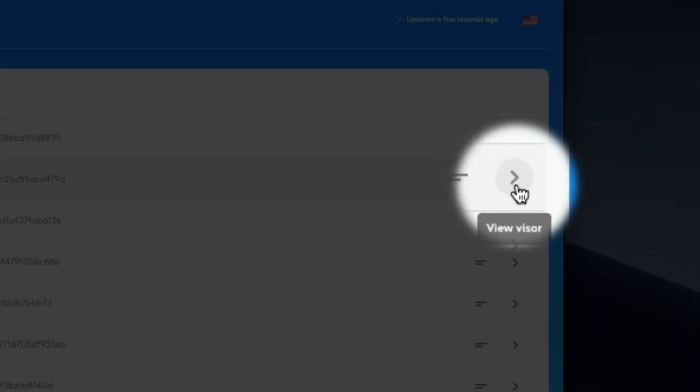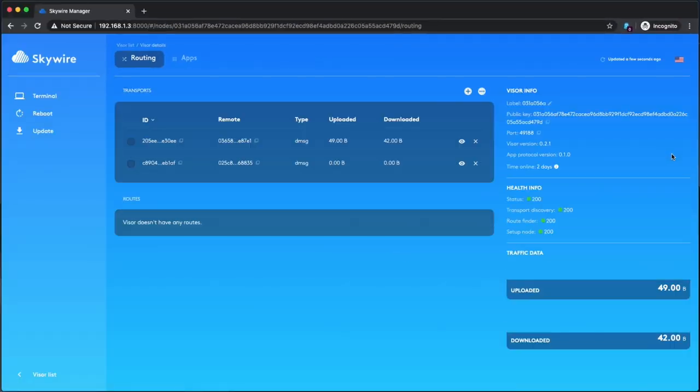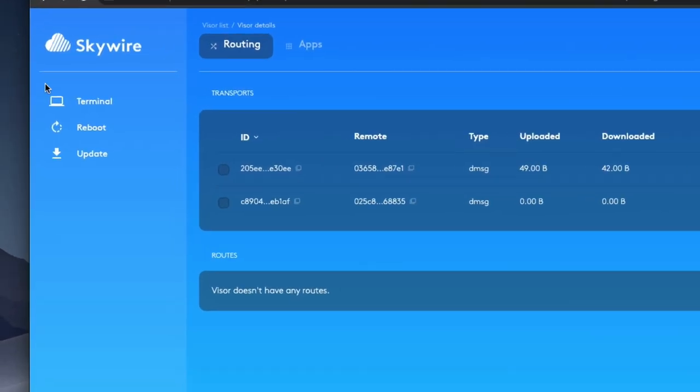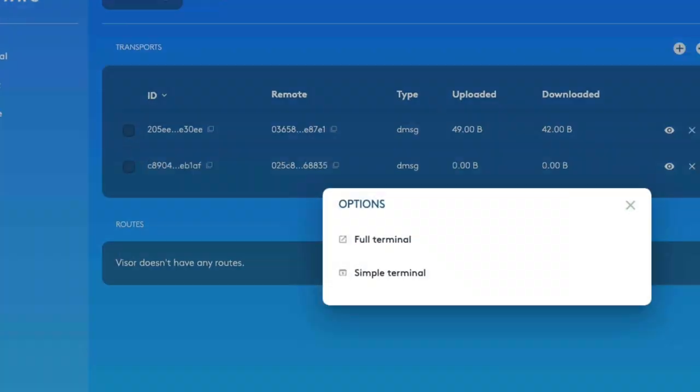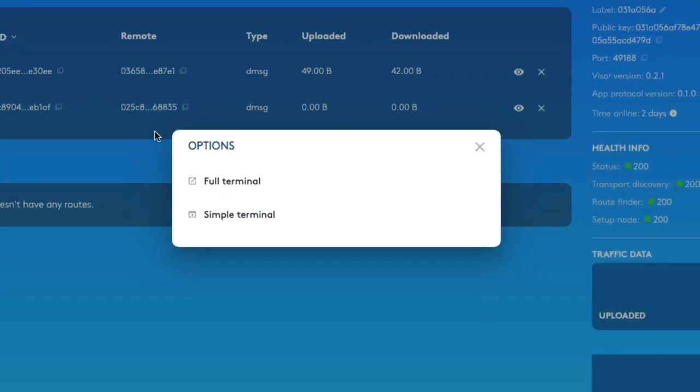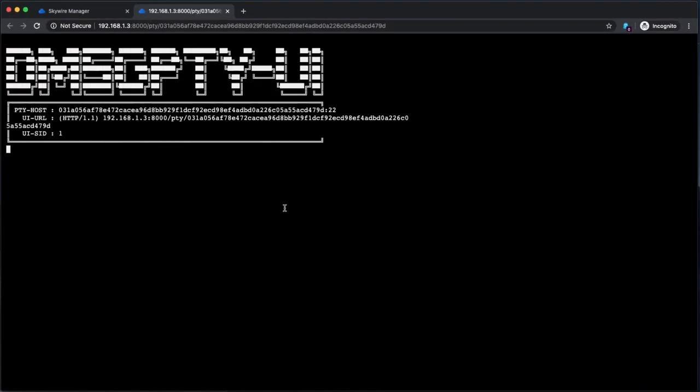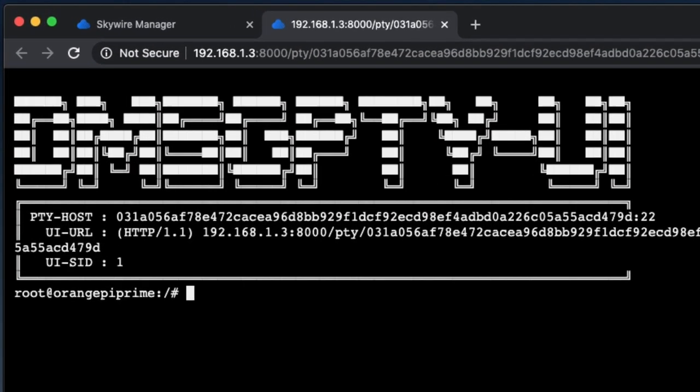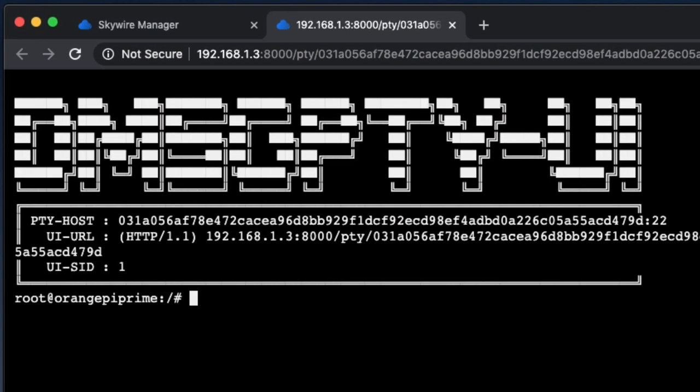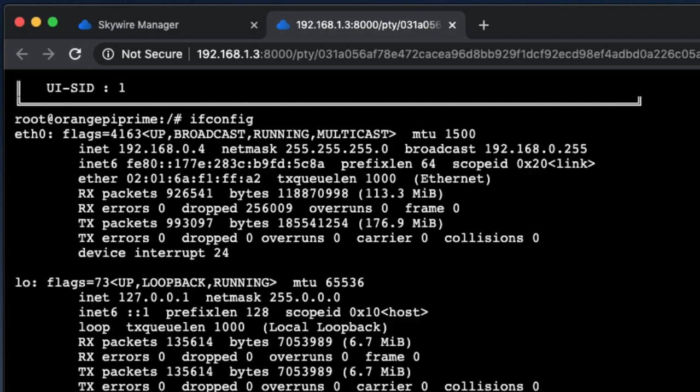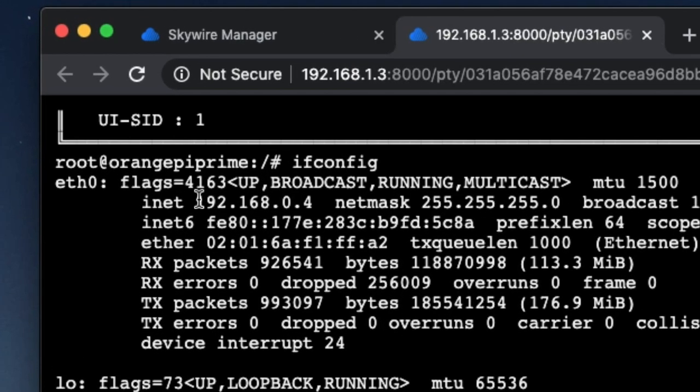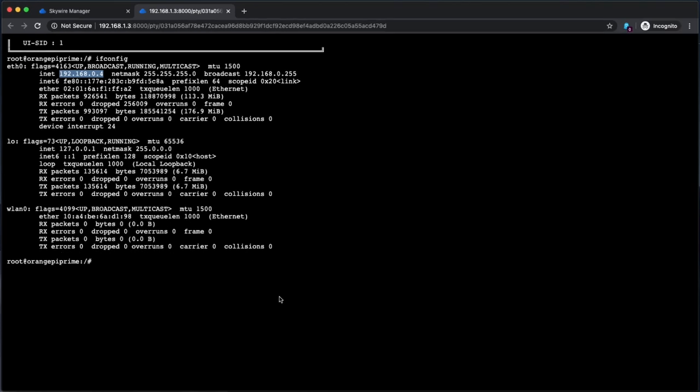Click into the dashboard of the visor you want, click terminal in the menu, and then full terminal, which should launch a new window or tab. In the command line that appears, just type ifconfig, and from the displayed results you can find that visor's IP address. In my case here, it's 192.168.0.4. Make a note of that too.